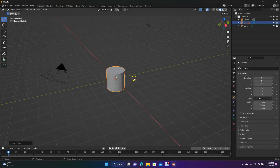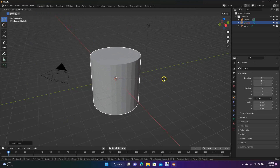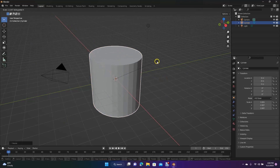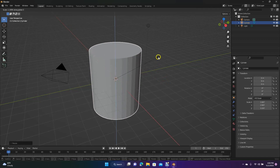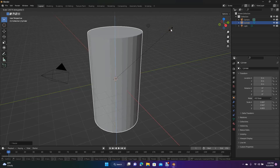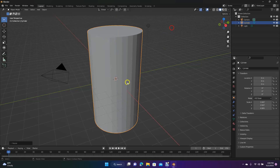To scale this, we're going to hit S on the keyboard while it's selected and scale it up a little bit. Then we're going to hit S again but scale it only on the Z axis. So you hit S then Z, and you're only scaling it on that axis.